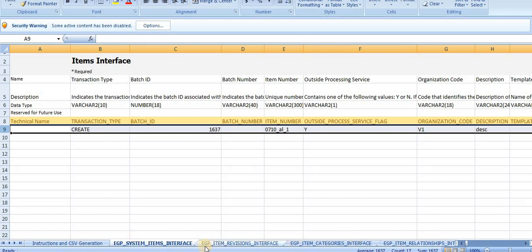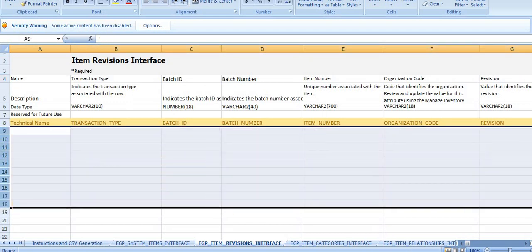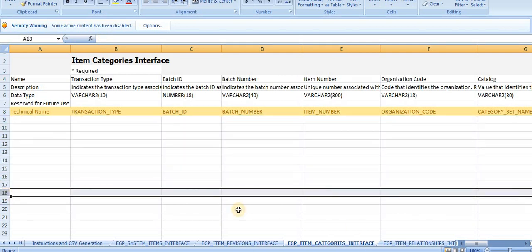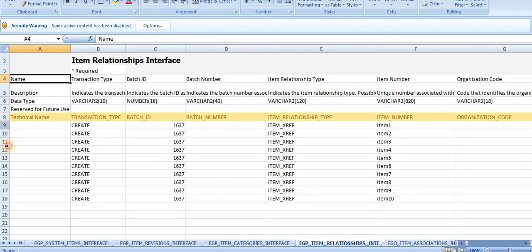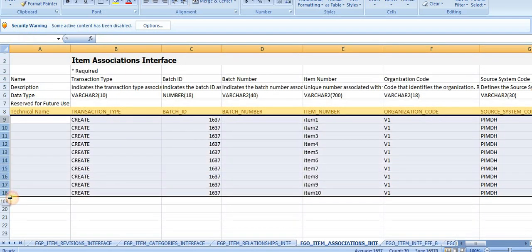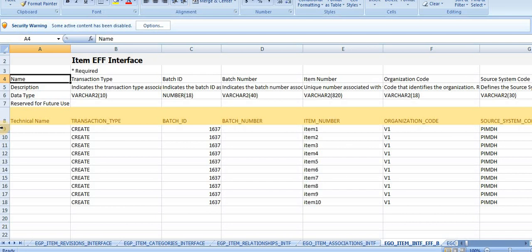There are a lot of tabs or sheets in this template. Currently I'm going to show just simple item loading. There is the Item Interface sheet, then System Item Interface, ZP and Revisions - if we have any item revisions we use that. Then Categories - I'm not loading categories in this video. Item Relations and Associations - also not loading in this video. And EFF - also not loading in this video.